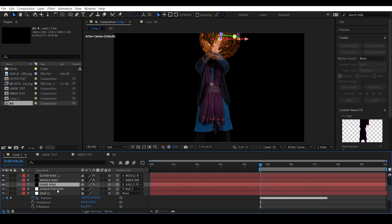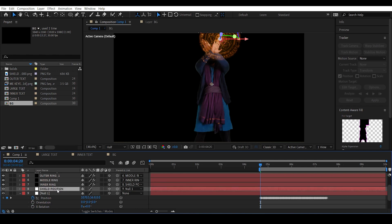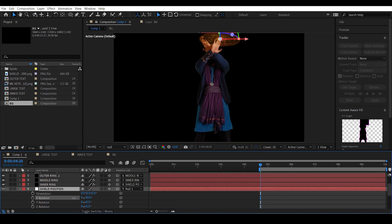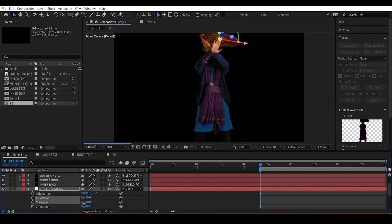Select Shield Position and hit R to access the rotation parameters. Rotate it in the X-axis to something like this, and also rotate it in the Y-axis. That's looking good.